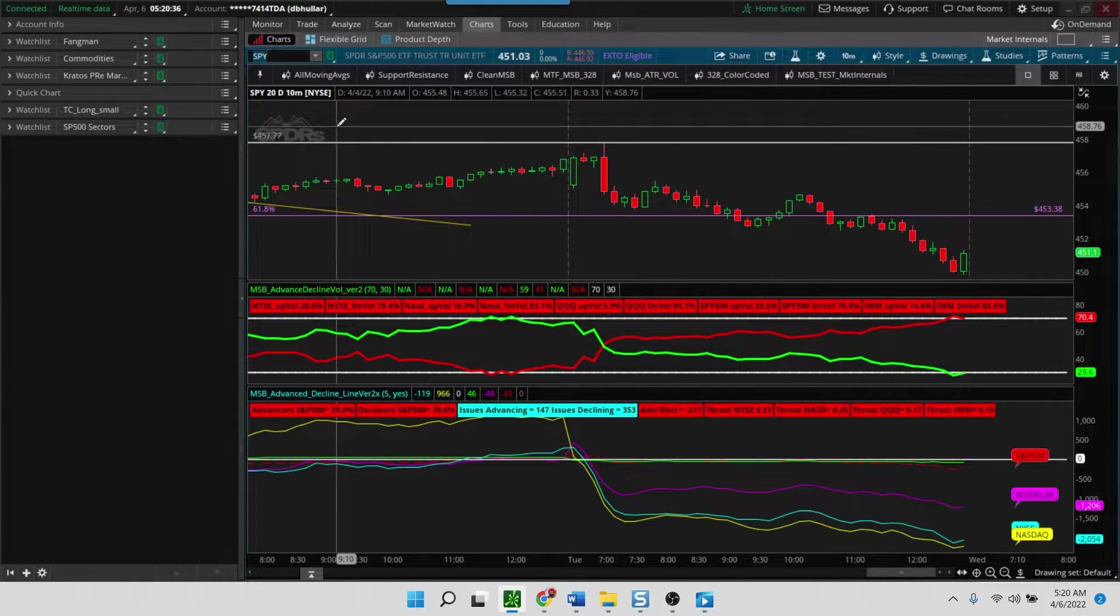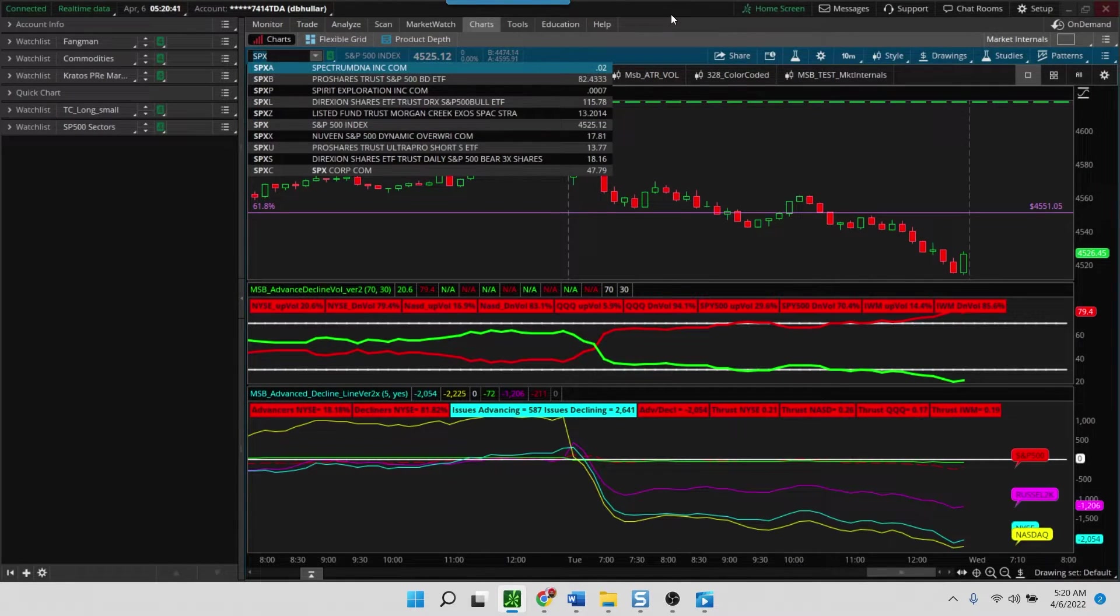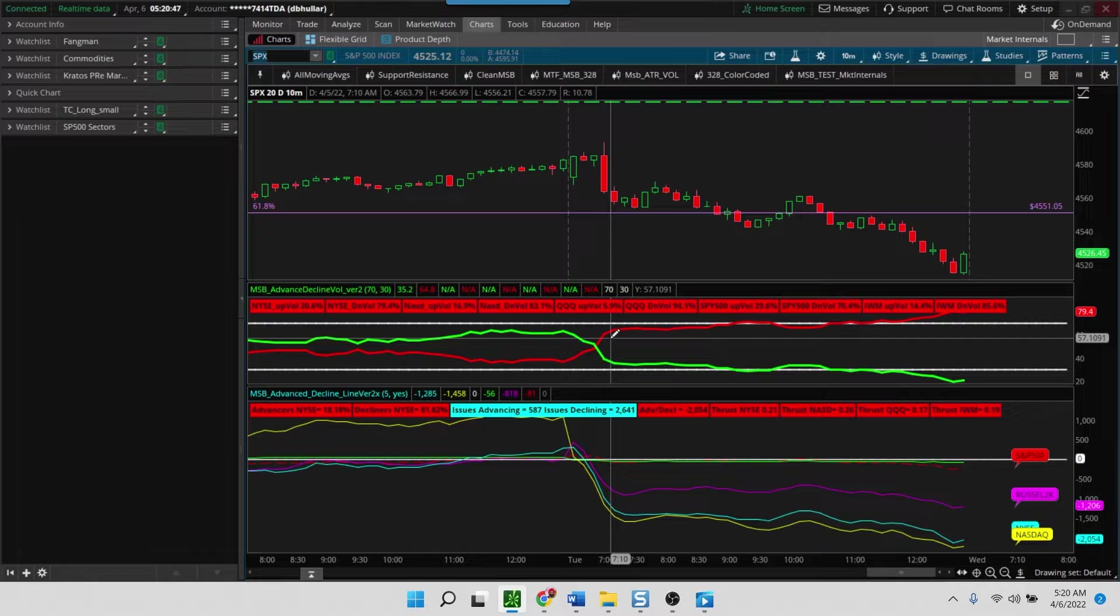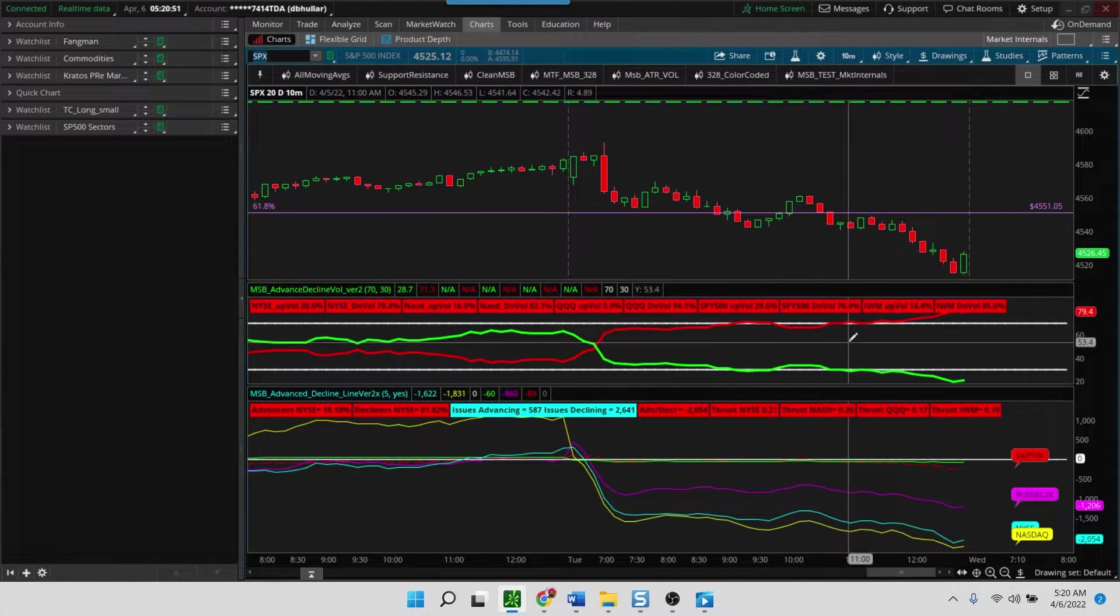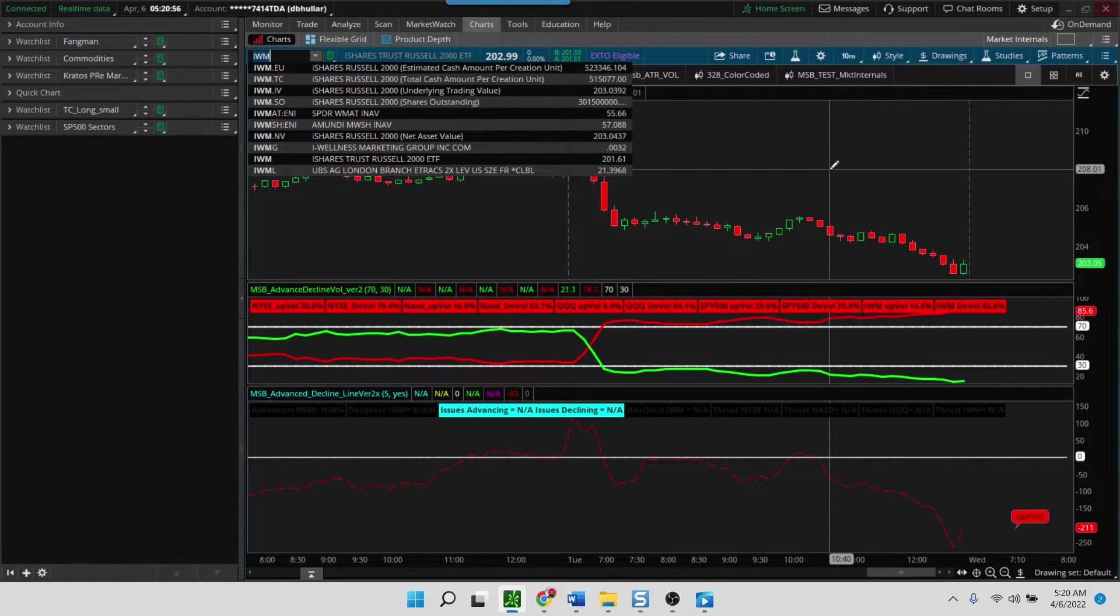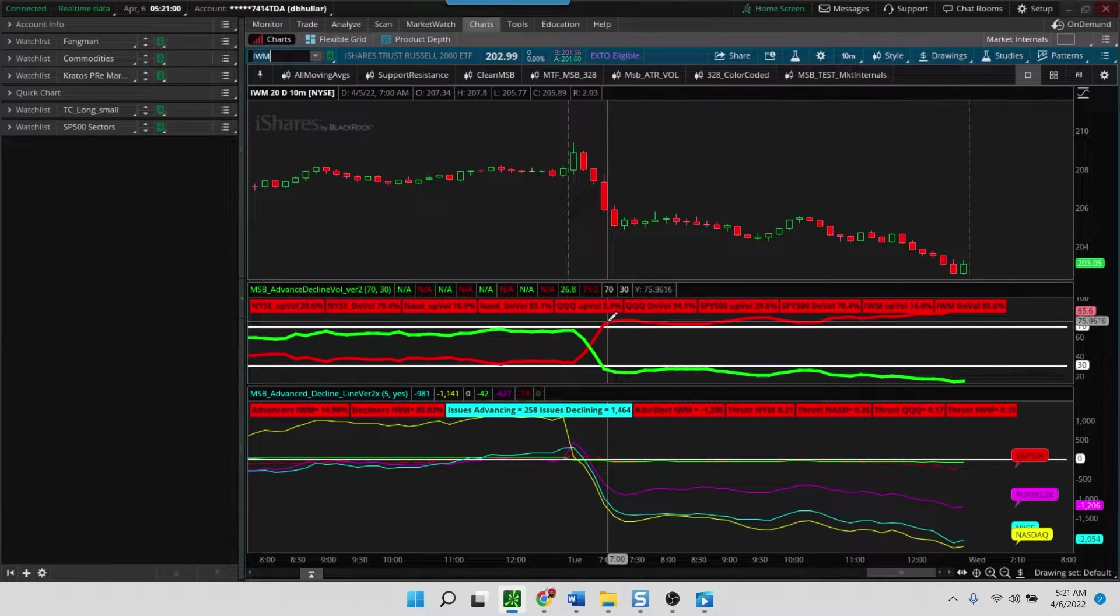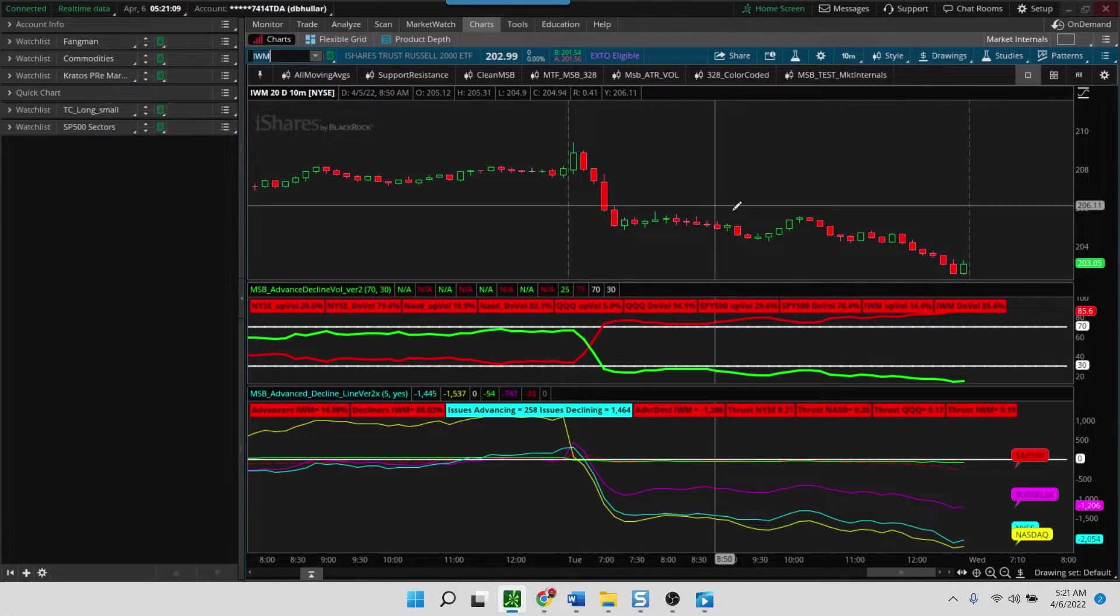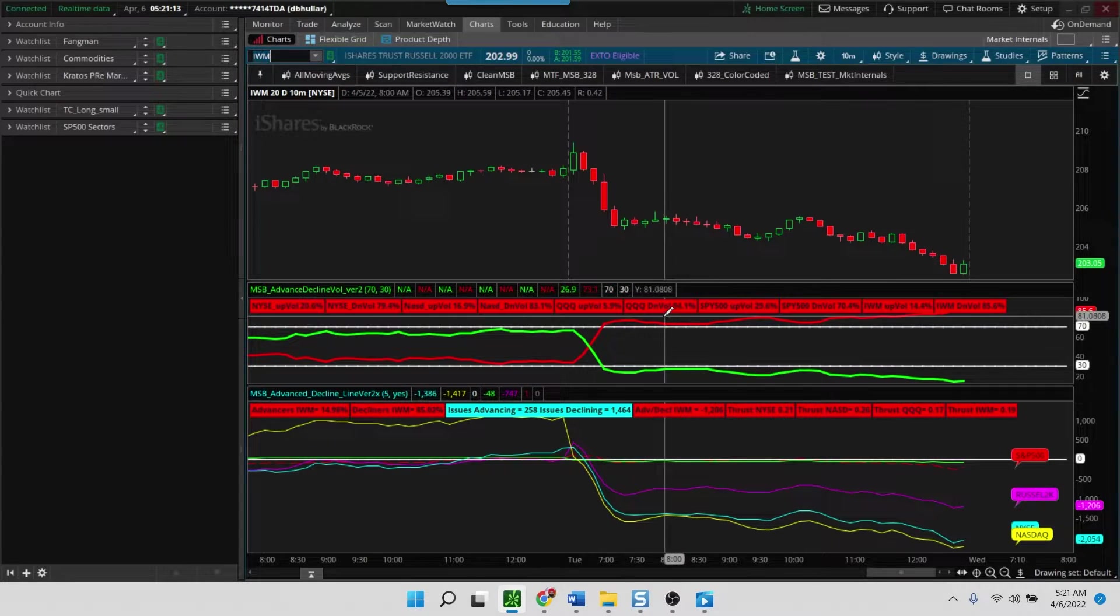Then we have SPX that depicts the broader NYSE market, and you'll see that it had somewhat similar characteristics - it was sort of neutral and then started to deteriorate towards the end. Finally, we have the IWM, which after that was negative. It started off with a negative ratio of the up to down volume and stayed like that. You could have easily shorted the IWM through the day because this uptick/downtick volume stayed negative.